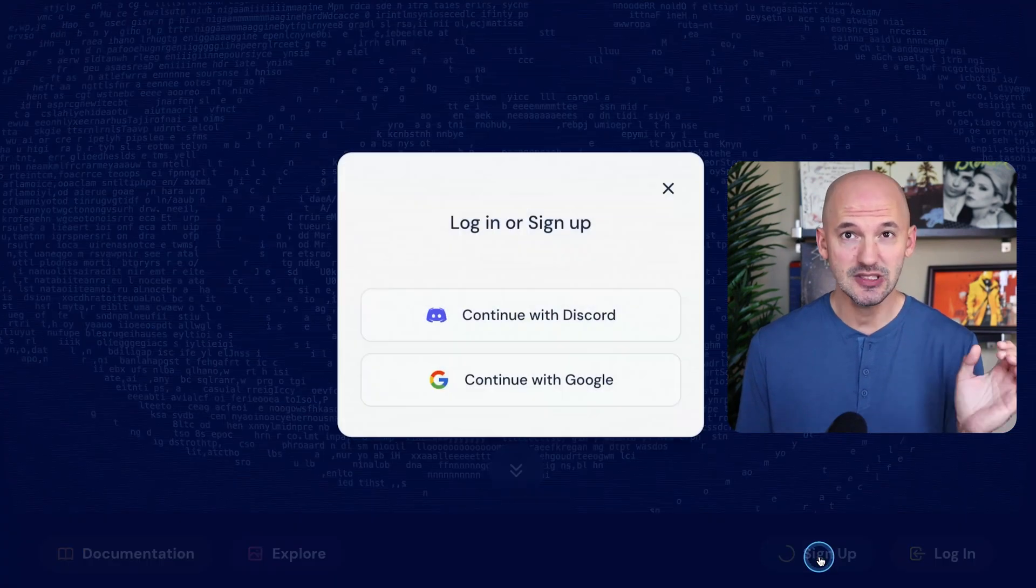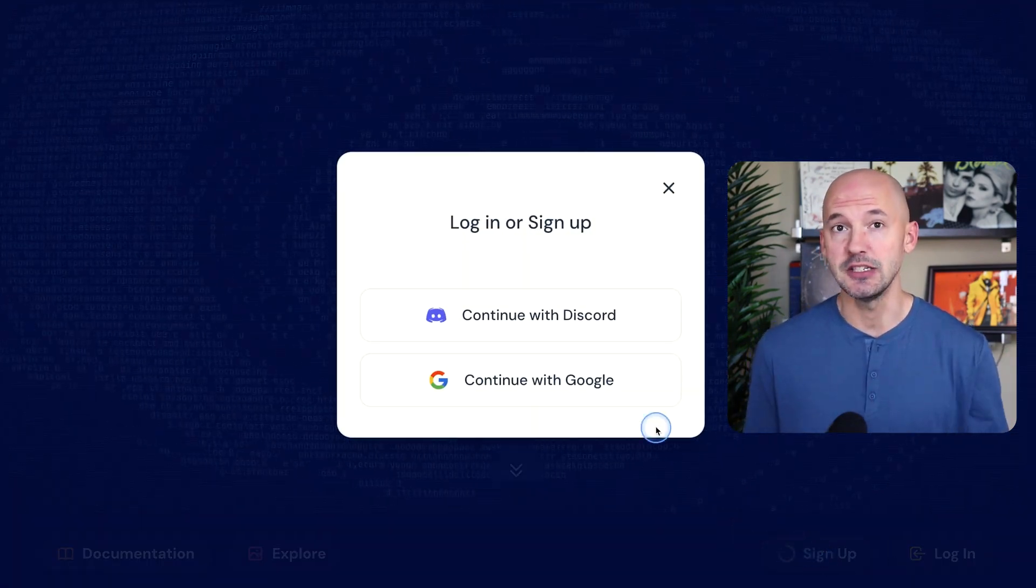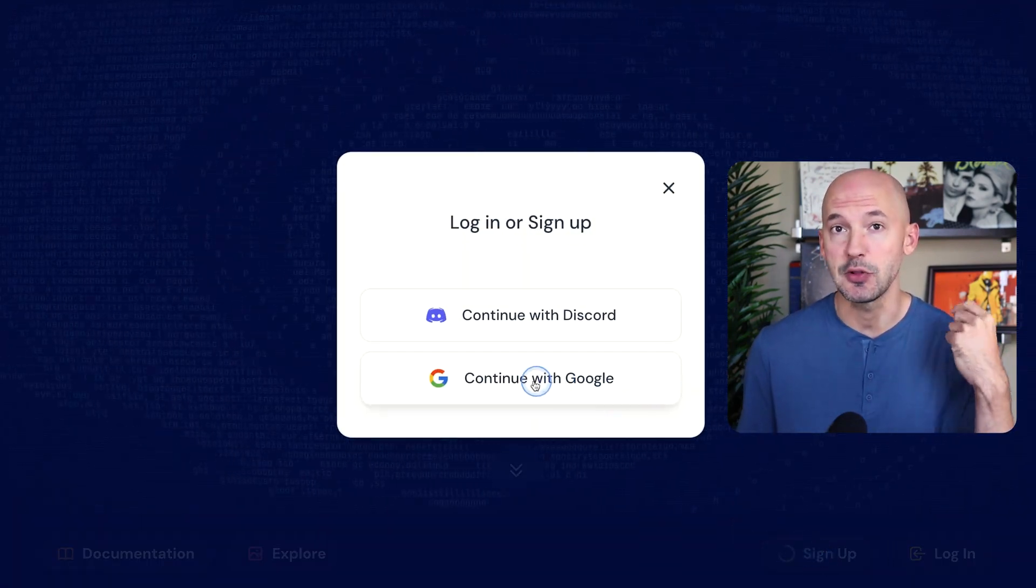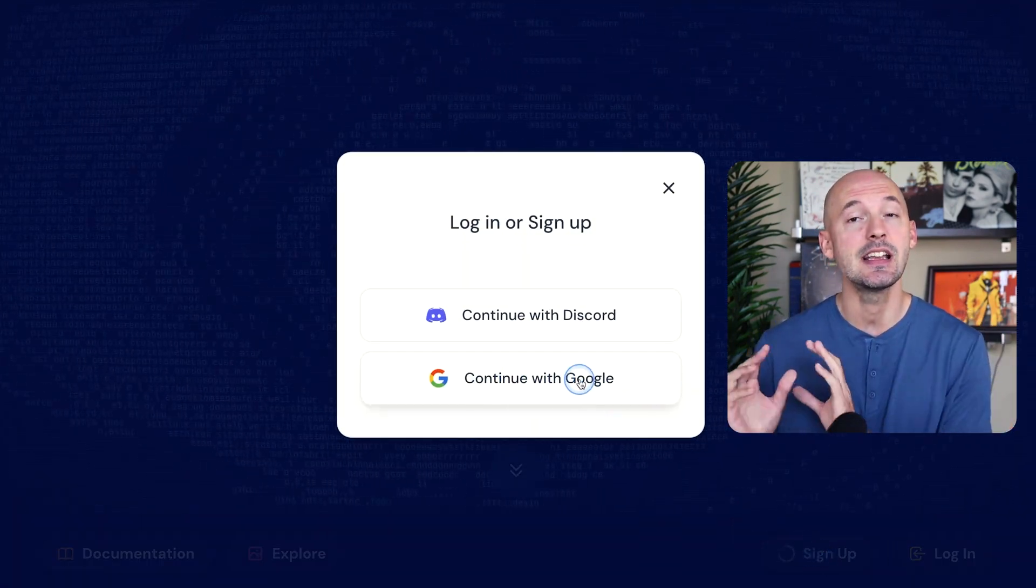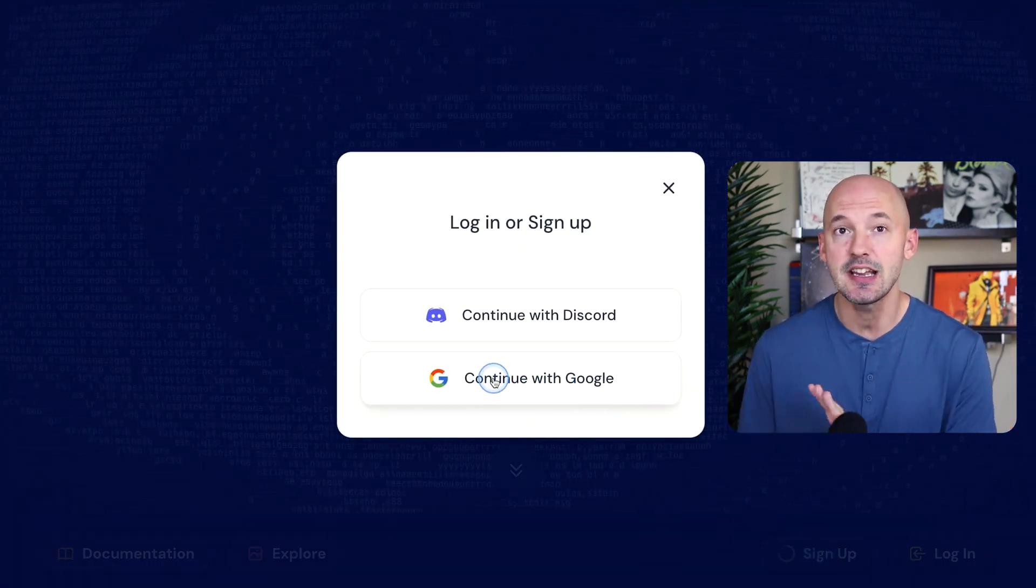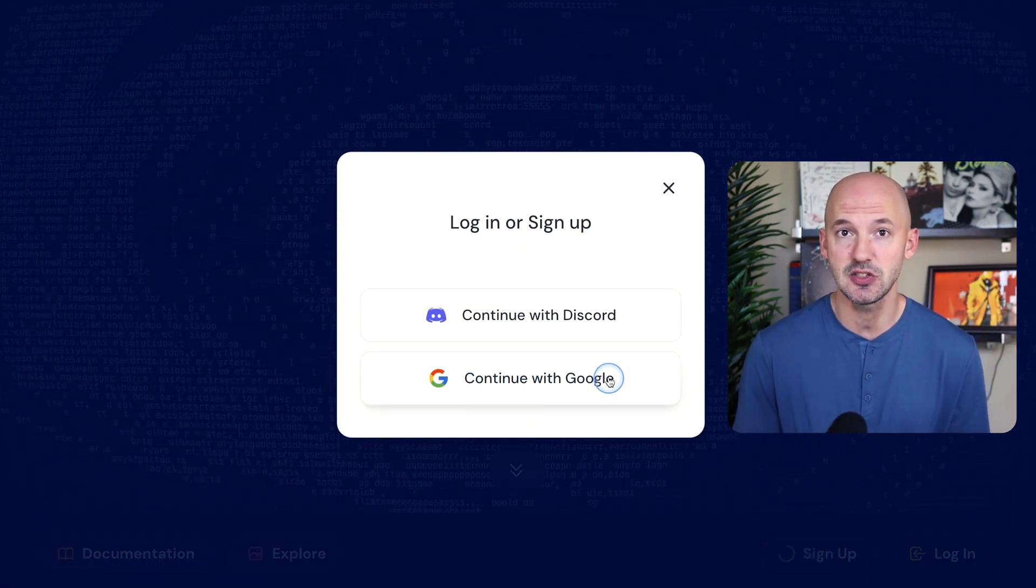If you don't know, you can now sign up for Midjourney directly through their website and create images there instead of Discord. That is pretty important and I think there are some things that frequent users will also come to want or expect.